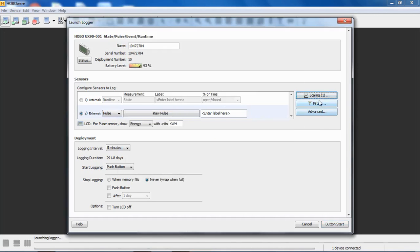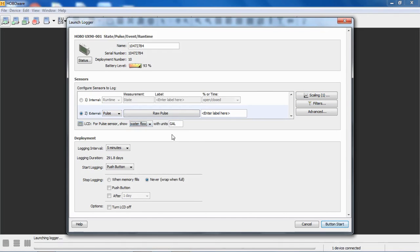Now you can see we have a one under Scaling, and we can click on Water Flow, and now it'll show up as gallons. Then you'd launch it, and your data will be available scaled in engineering units, or gallons.